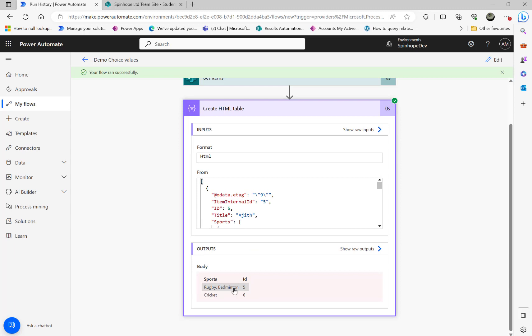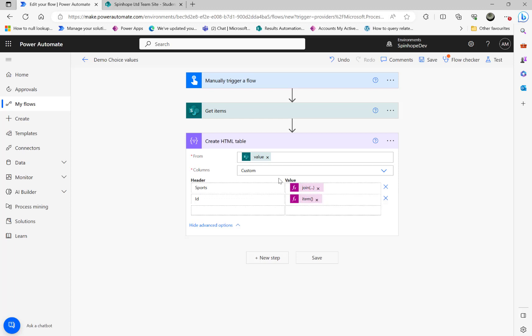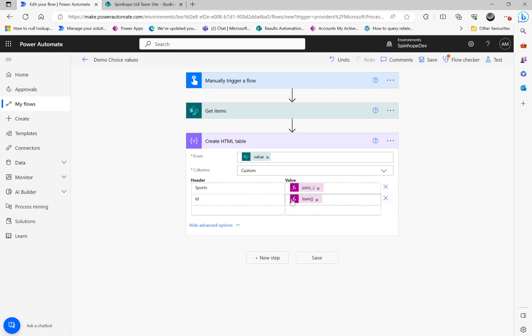So without iterating that array, because remember this item sports is an array. So if you don't want to iterate that you can use the join, XPath, and the XML expression together to get the values. I know it looks a little bit complicated at the initial stage but once you know what it is, that's the reason I split everything into each and every line what's happening earlier, then it's much more easier to understand. Thank you for watching.